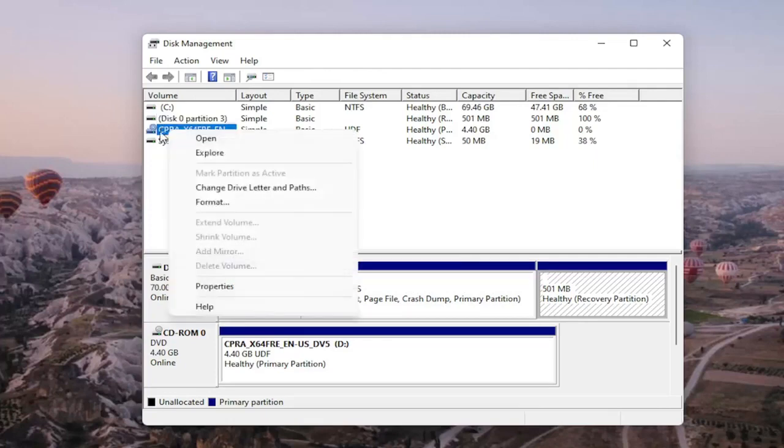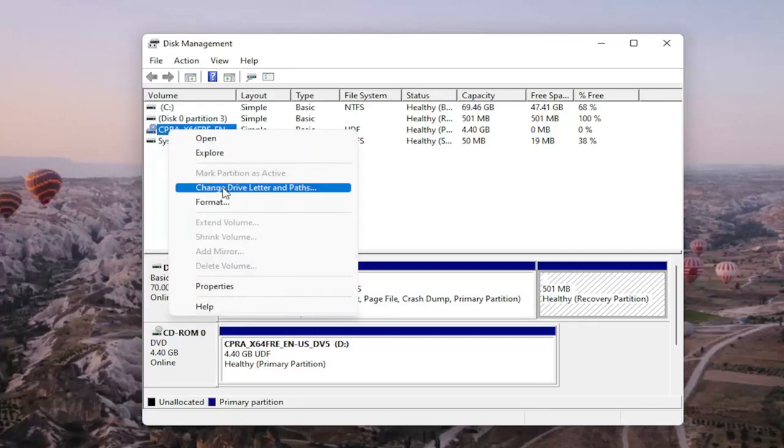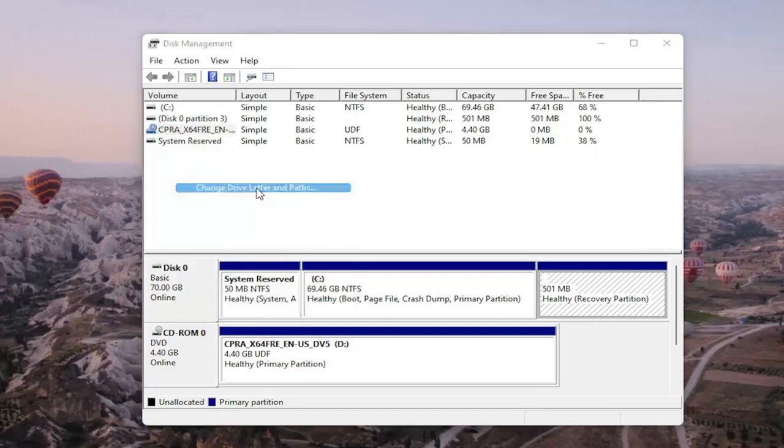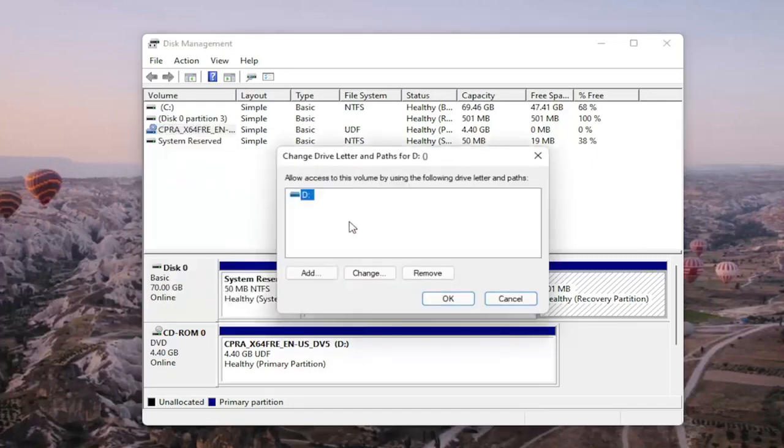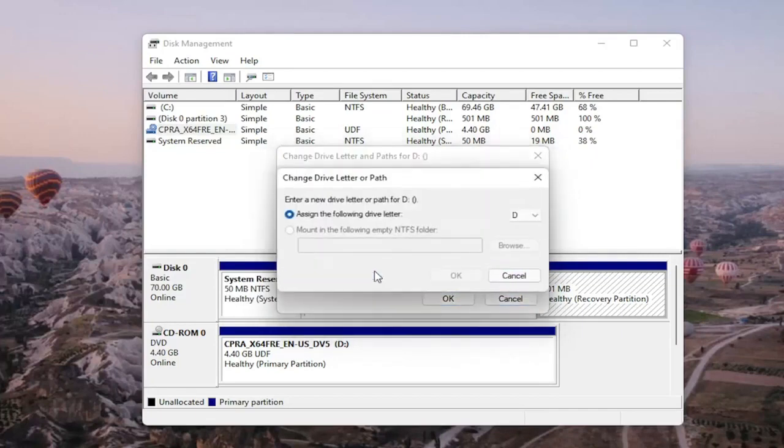We're gonna go right click on the drive you're having the problem with and you would select change drive letter and paths. There wouldn't be any drive letter in here if it wasn't being detected so it just would be blank and you would select the add or change button and then you would assign the following drive letter.